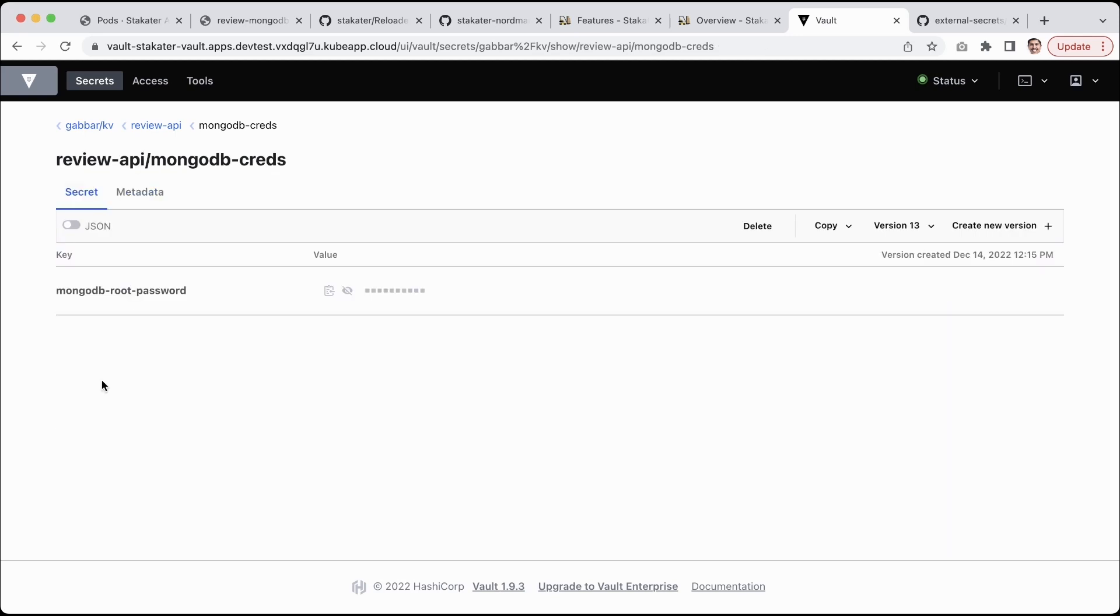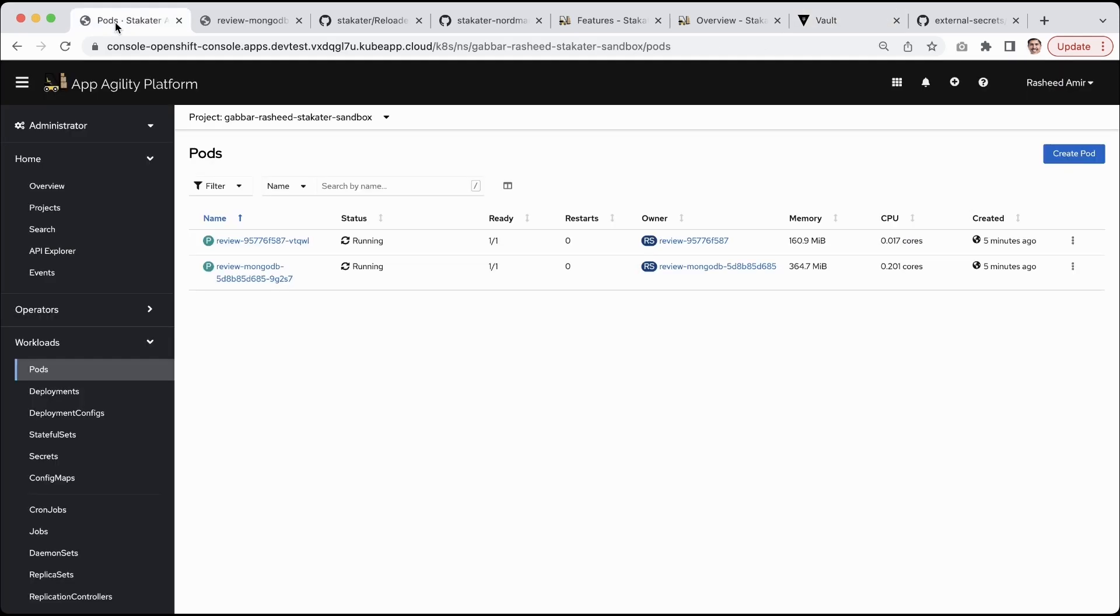I will save it here and then you guys will see that just in a moment, my review API pod will be restarted because now it will get a new password. The new password will be updated in the secret.